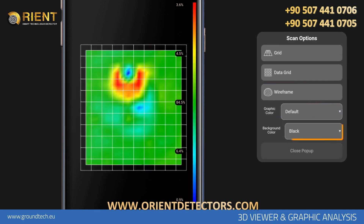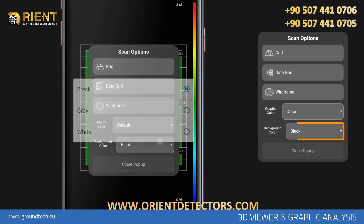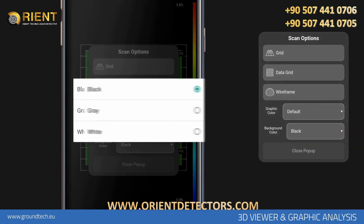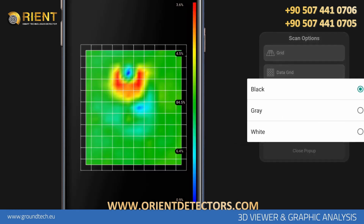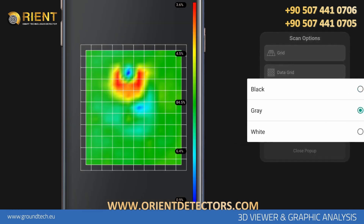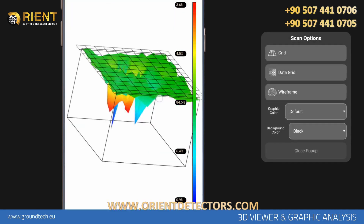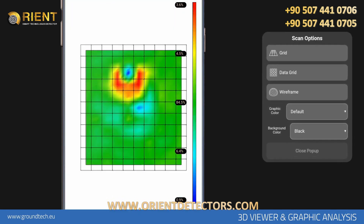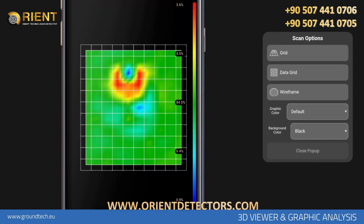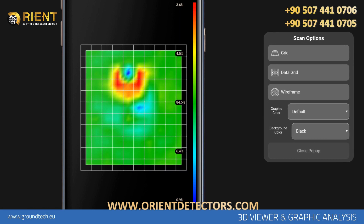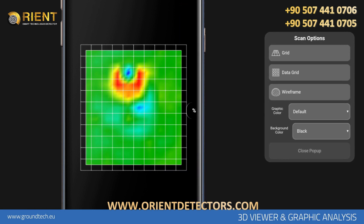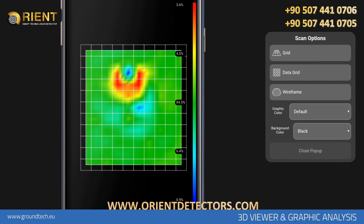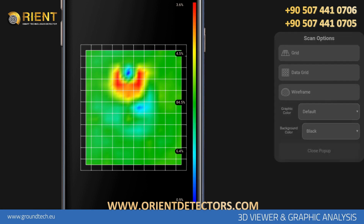In order to change the background color of the 3D Viewer, you can choose between black, gray, or white in the Background Color section. On the 3D Viewer home screen, you can turn the bar icon on or off that shows the graph percentage values on the right side by tapping it.